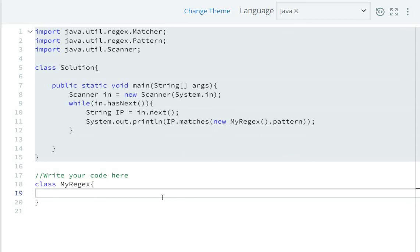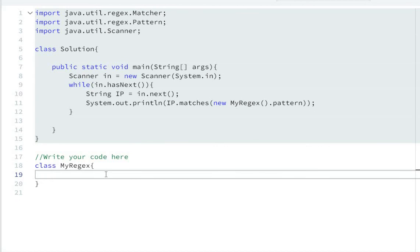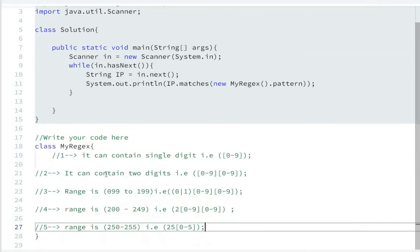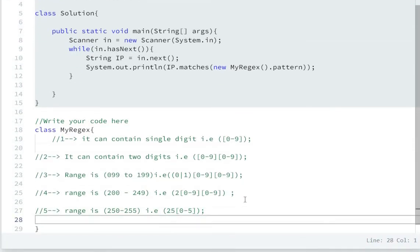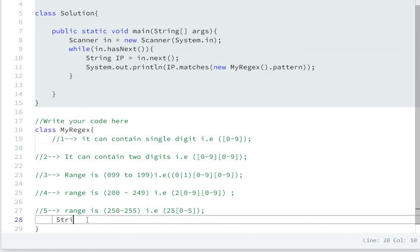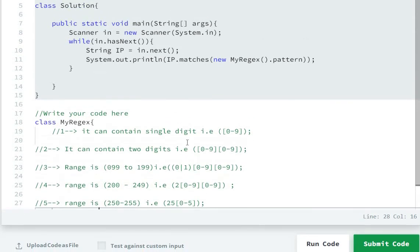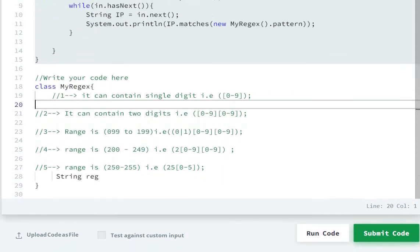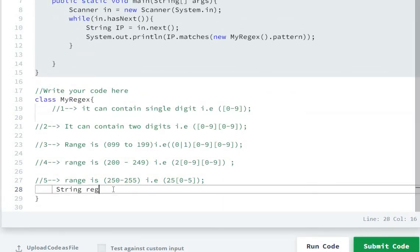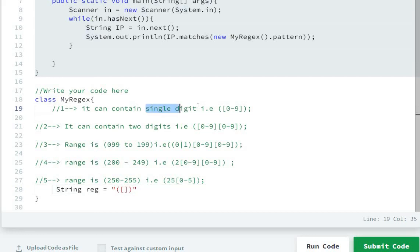For the IP address, first it can contain a single digit. So we will write a regular expression. We'll start with string reg - for single digit numbers we will write 0 to 9.